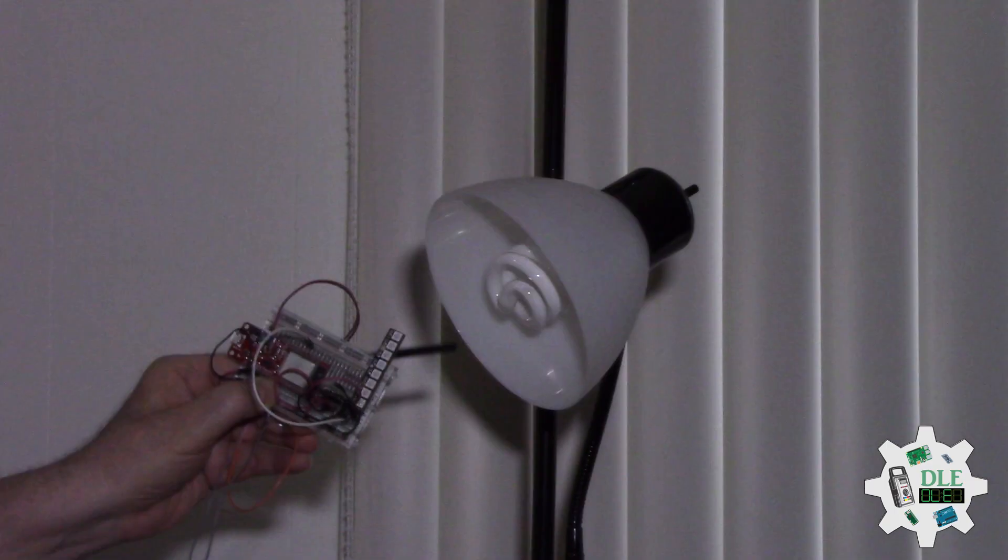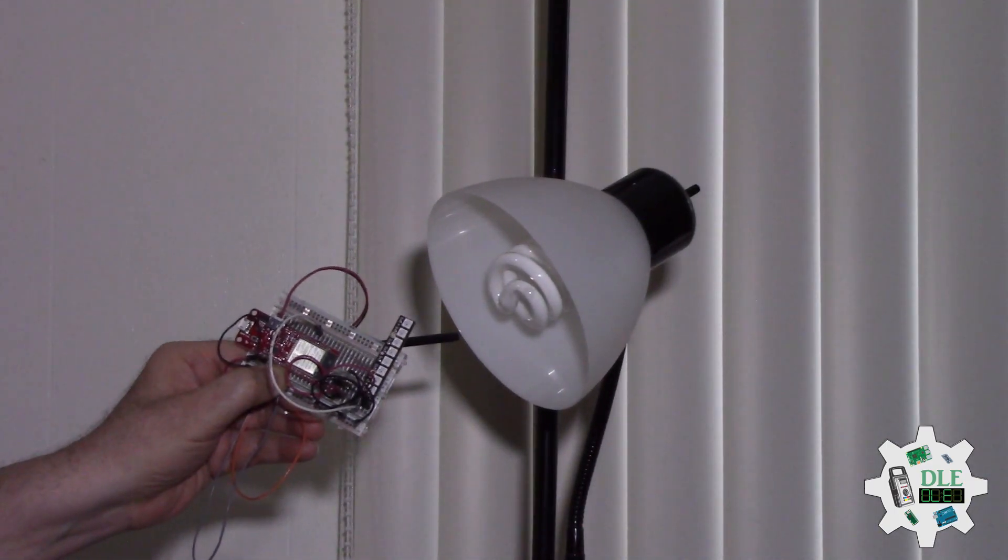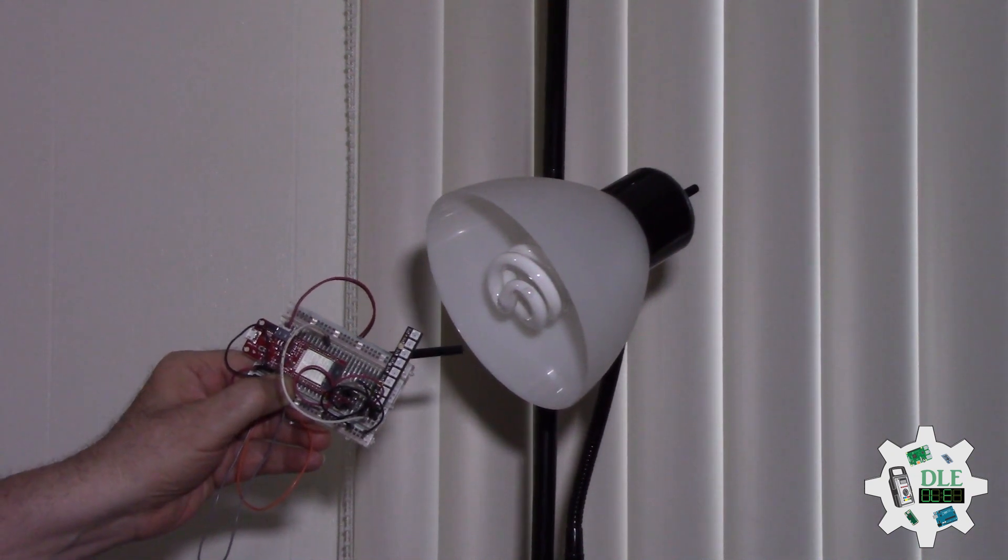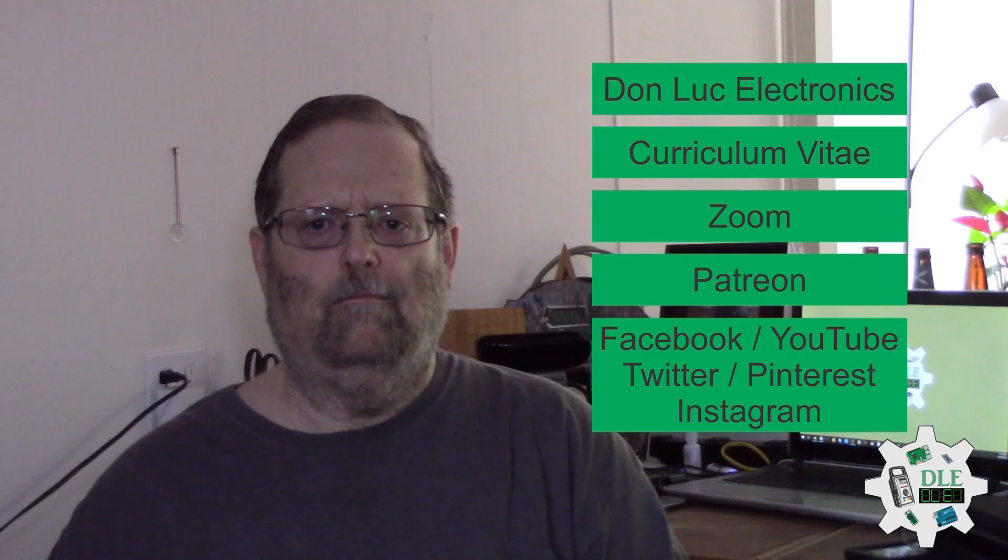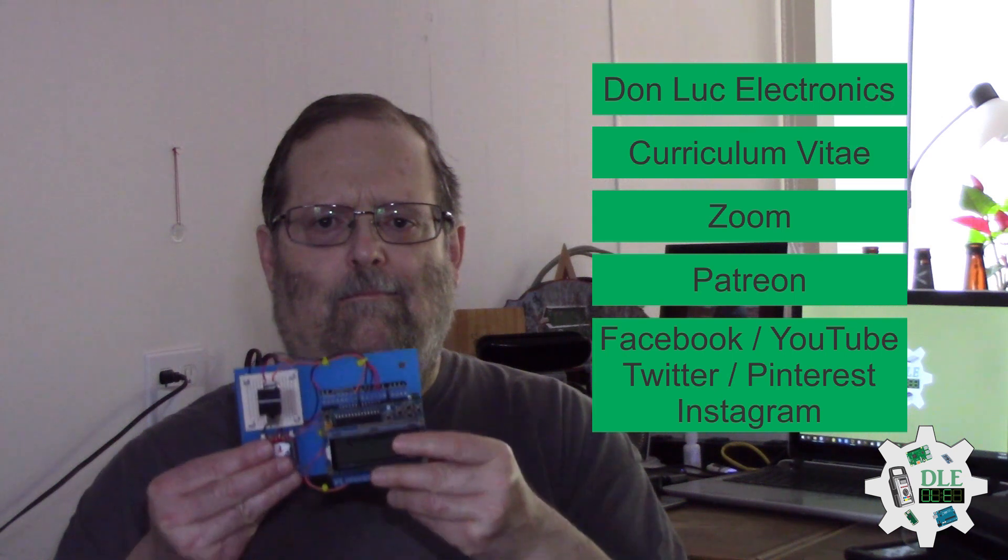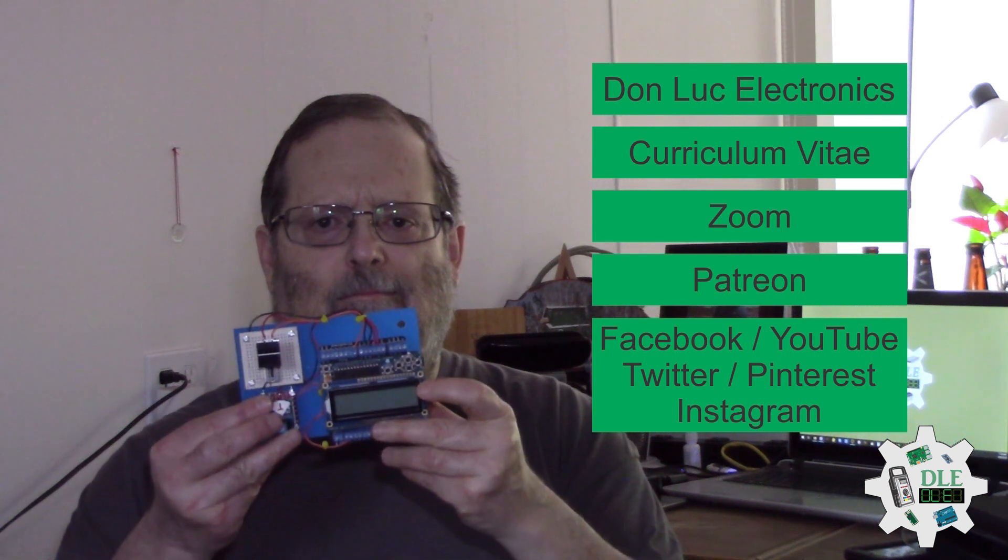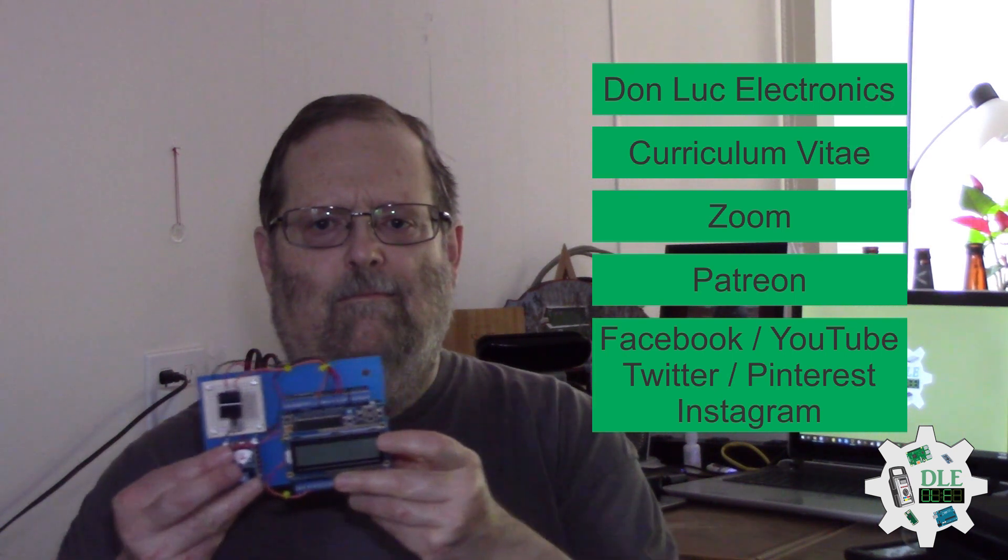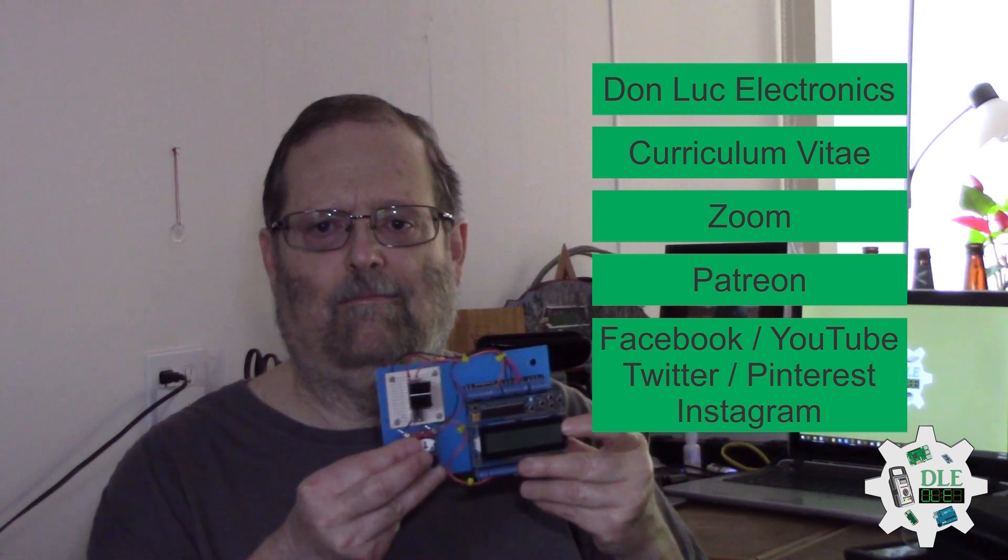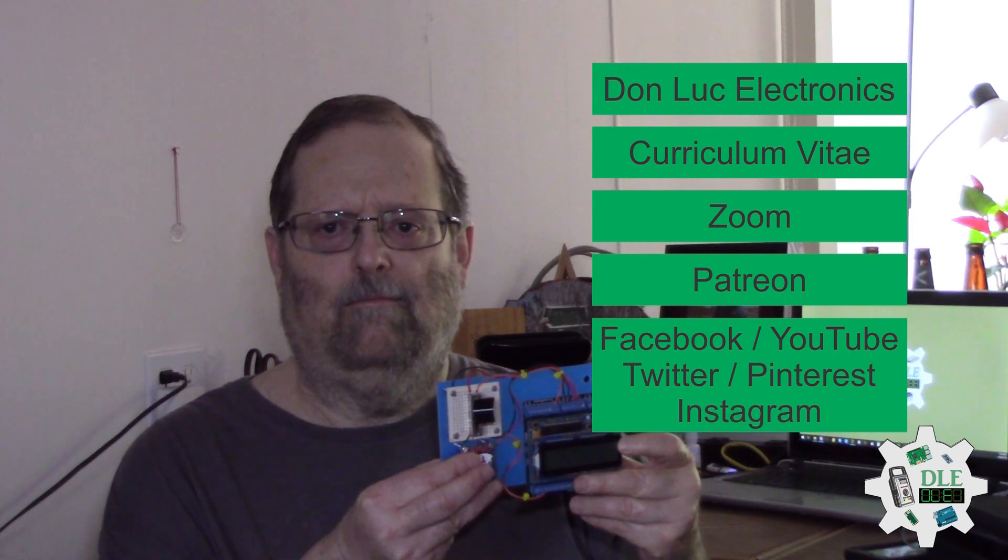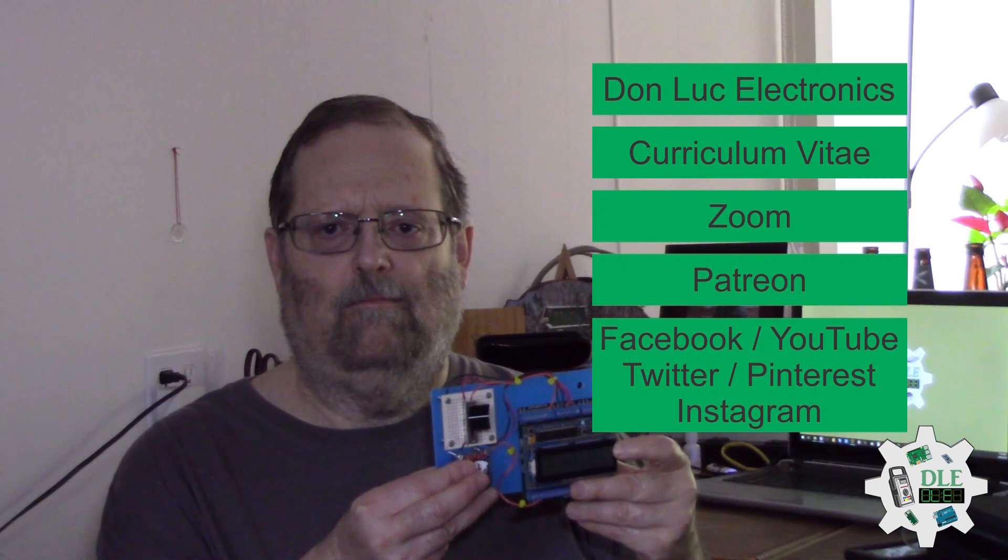And no. Bye-bye. Don Luke Electronics, Curriculum Vitae, Zoom, Patreon, Facebook, YouTube, Twitter, Pinterest, Instagram.